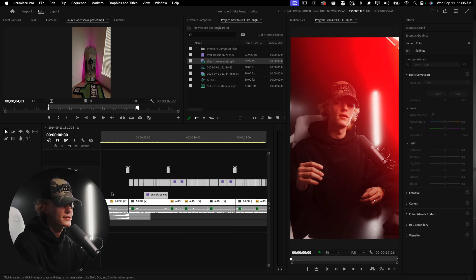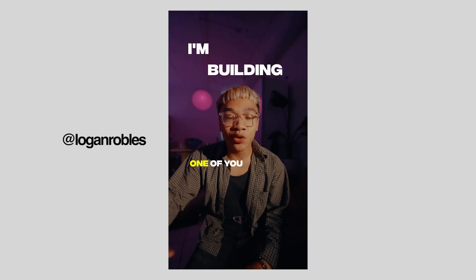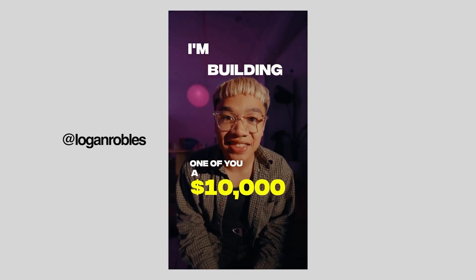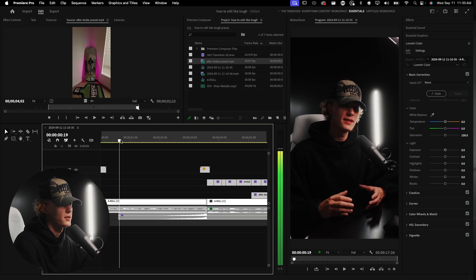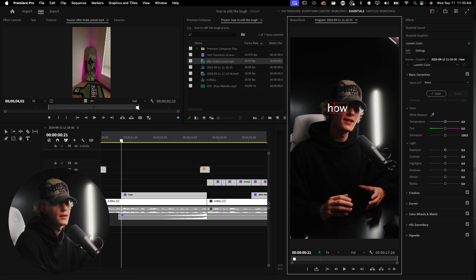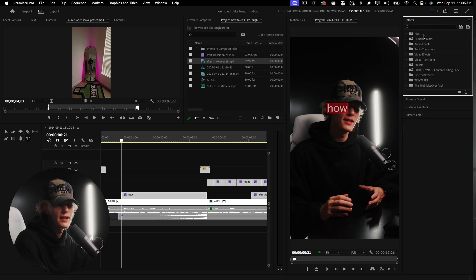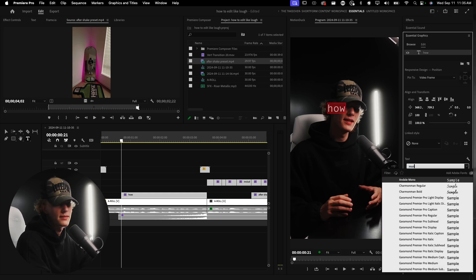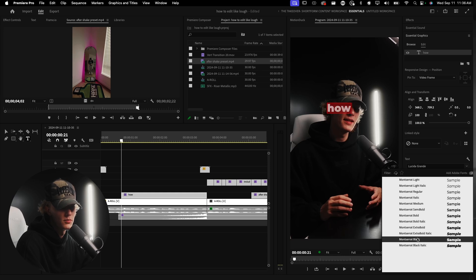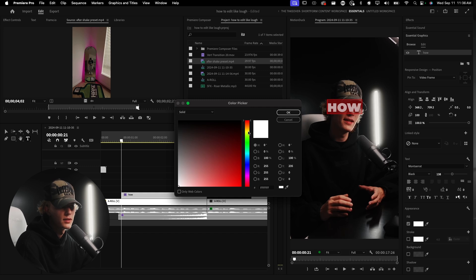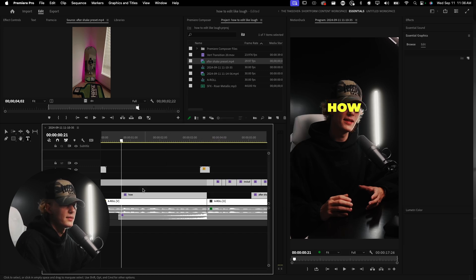Now let's do the hook. Low's been doing a super clean style hook where he does white text, and on the word he's currently saying it appears highlighted — it's almost like the Tom Noski effect but in Low's style variation. Let's go ahead and do that. I'll pre-format the text in Essential Graphics: font Montserrat, Black weight, All Caps, and fill it yellow.